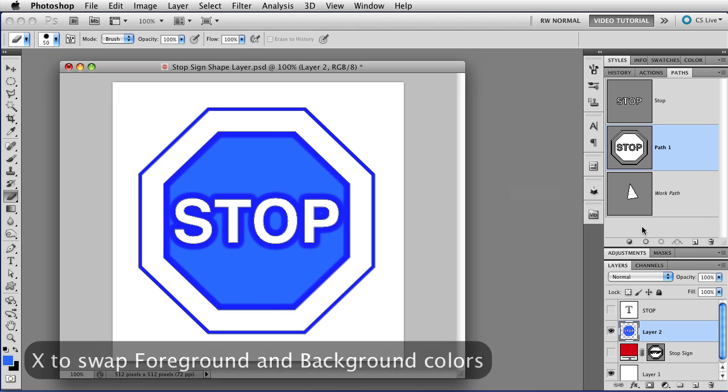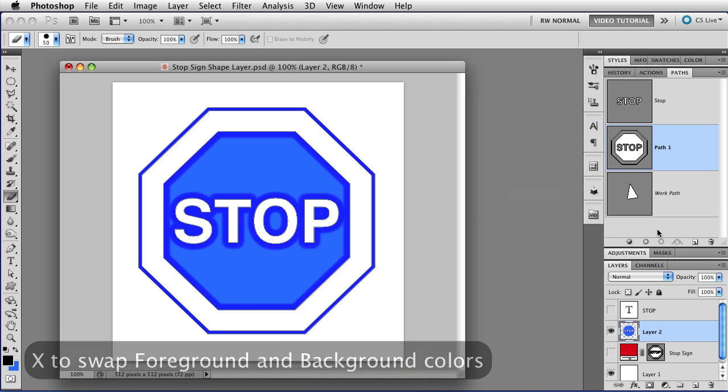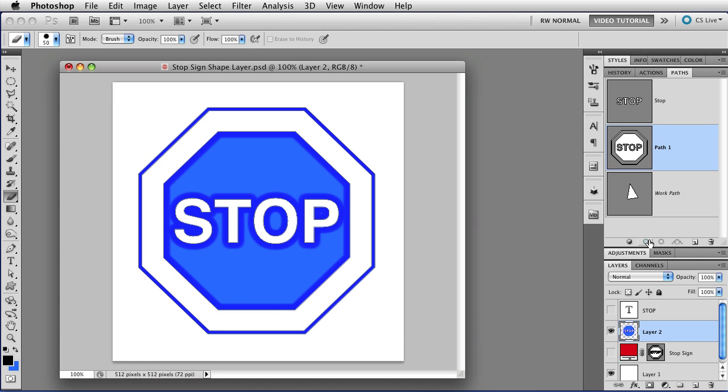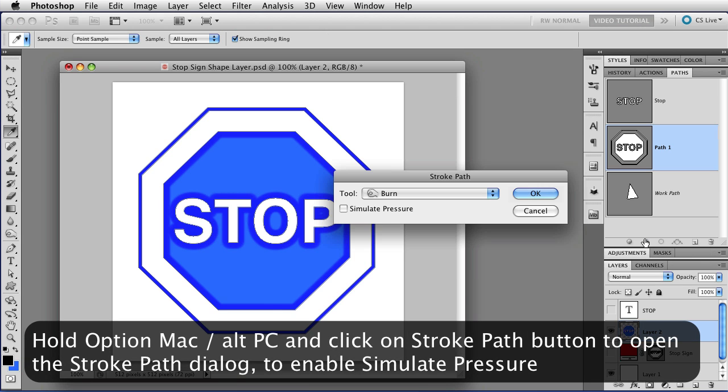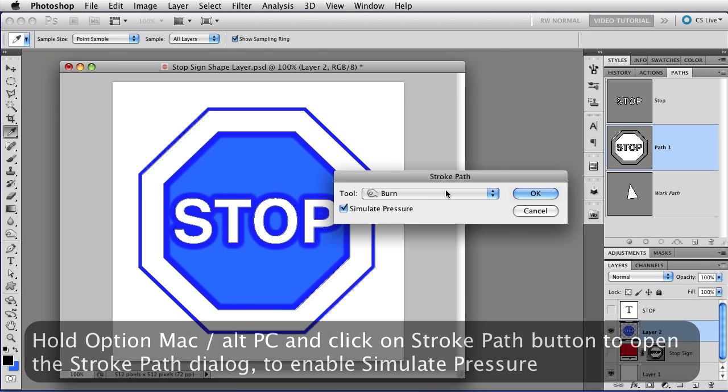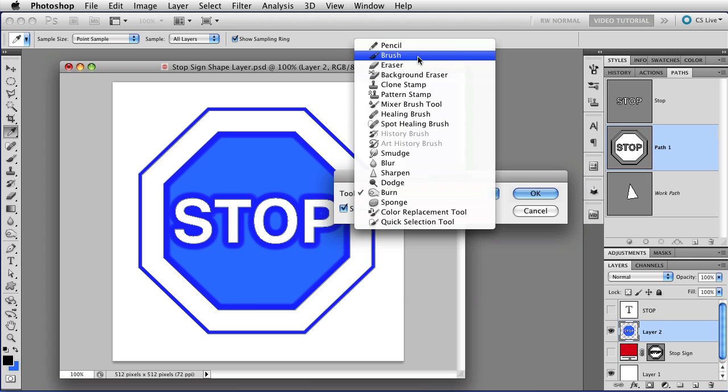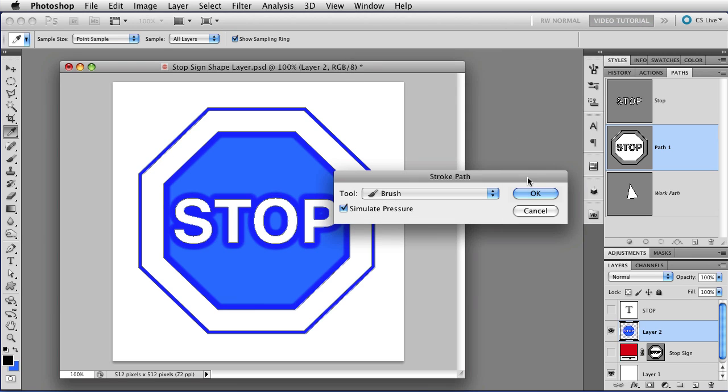I'm going to tap X to swap the foreground and background colors so I have a different color to work with. Hold down the Option key and click on the Stroke path button again, and now I'm going to enable Simulate Pressure that's at the bottom of the menu, and I'm going to choose Brush.